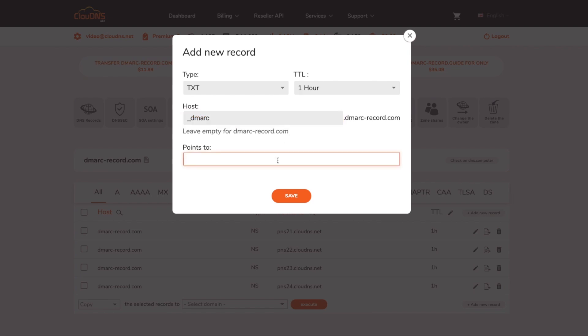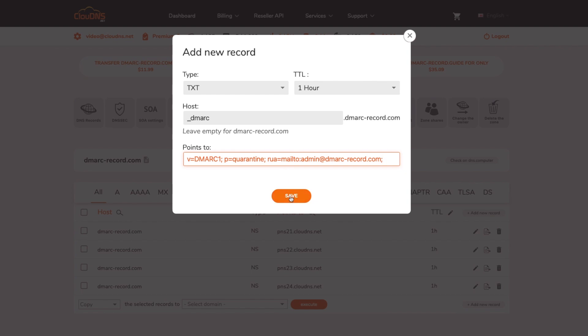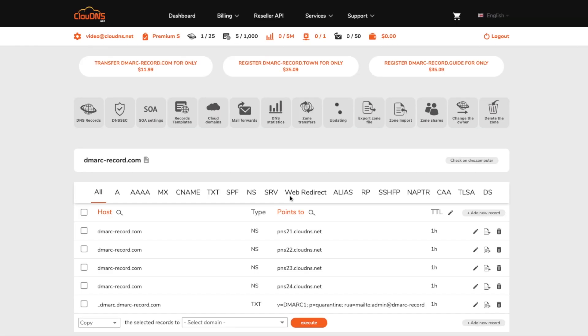In points to field, enter the DMARC record string with the optional tags that you would like to use. When you are ready, click on save.